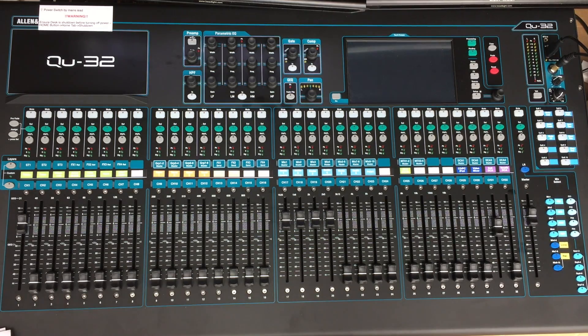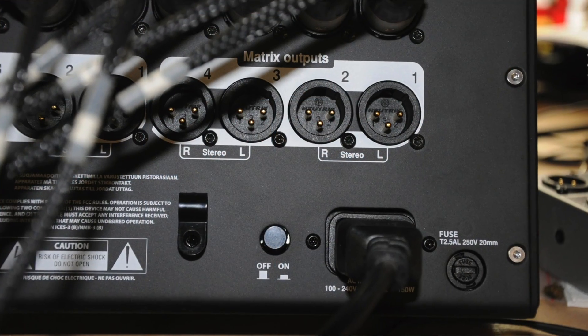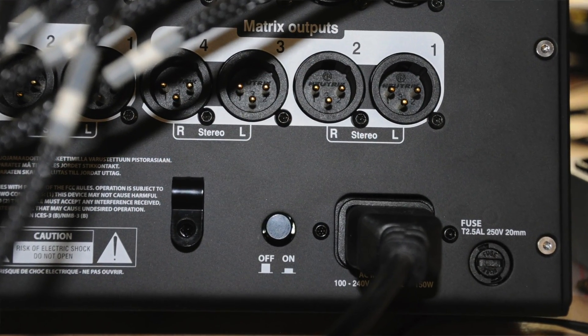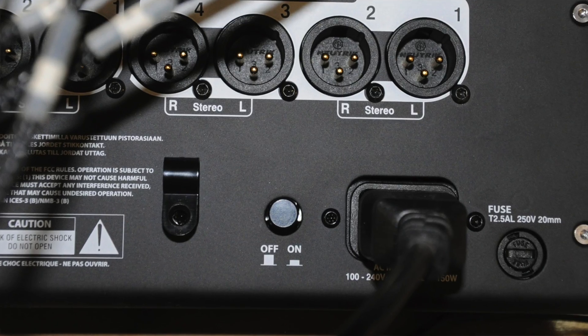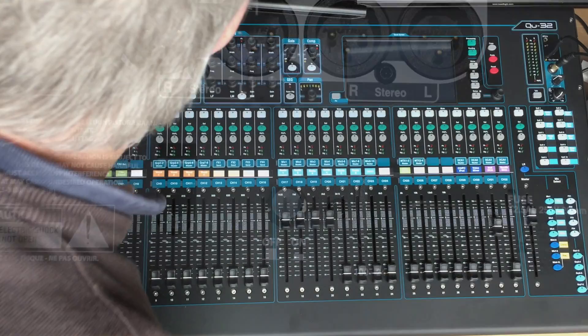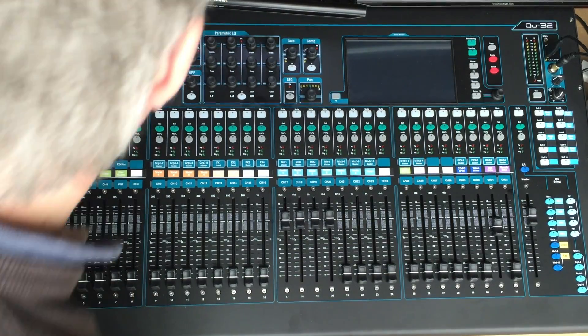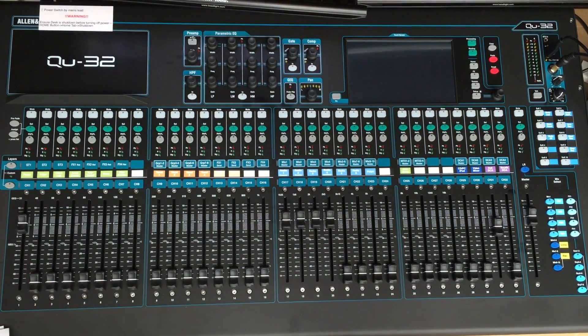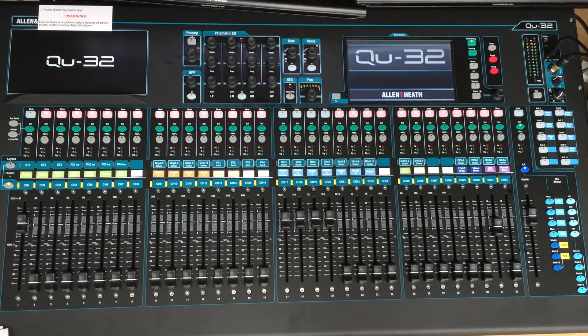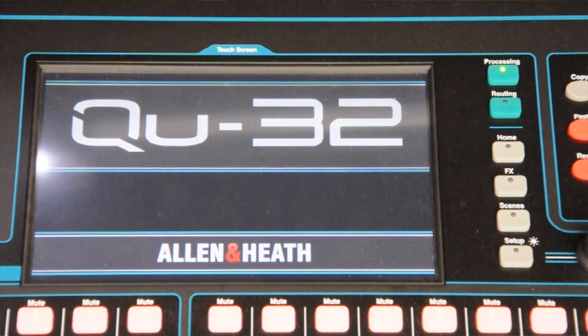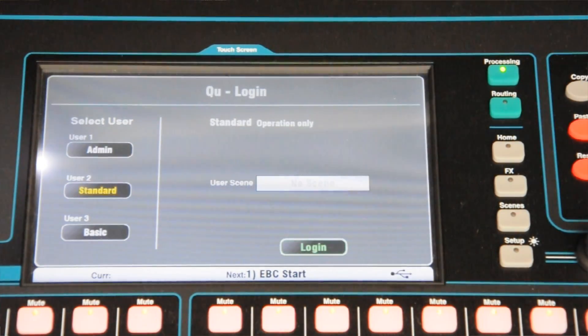The power switch is at the back by the mains lead — it's not too difficult to find. Press it in and it starts up. It will then quickly boot up to the login screen.